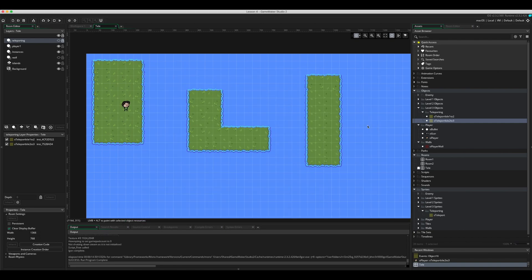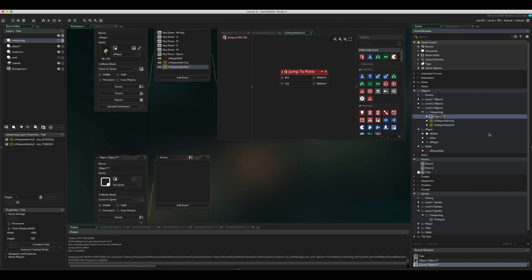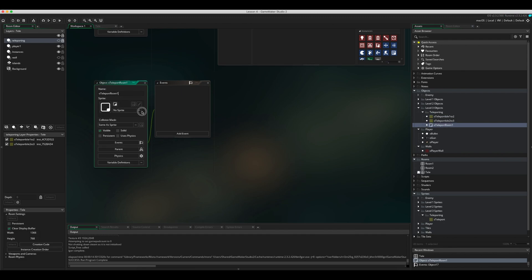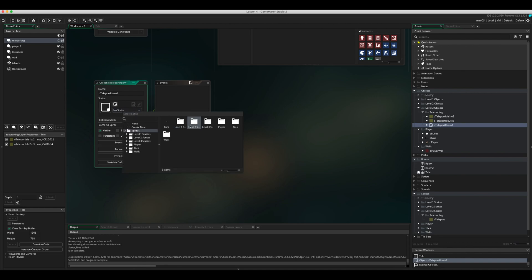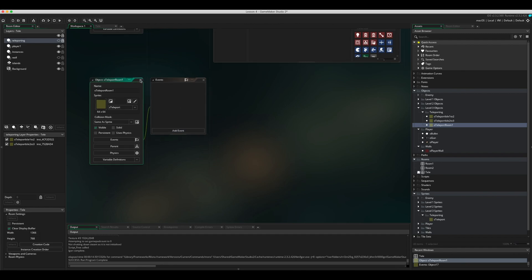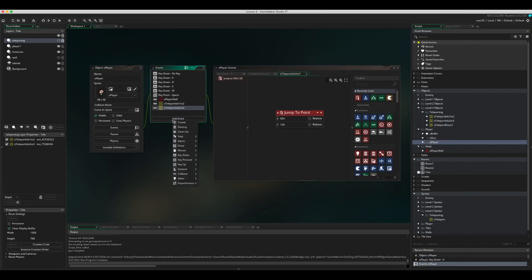That's all very well and good, but what happens if we want to go to another room? So that's where our last one's going to come in, because we're going to go from teleport room to room one. Let's right-click on teleporting, go to create, go to object. We're going to call this one O_teleport_room_one. Again, choose the same sprite. And this time, close it. What we're going to do is open the player back up and we're going to add event, collision with the object teleporting, this one here, room one.